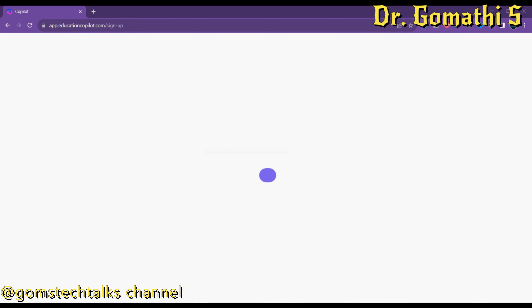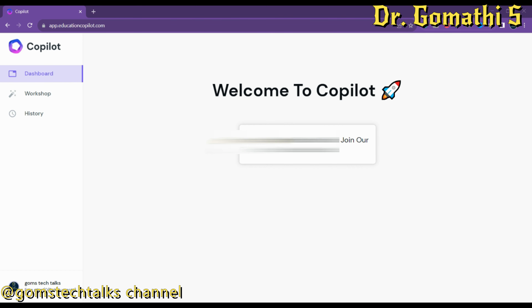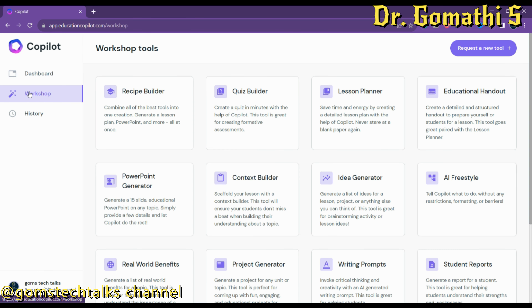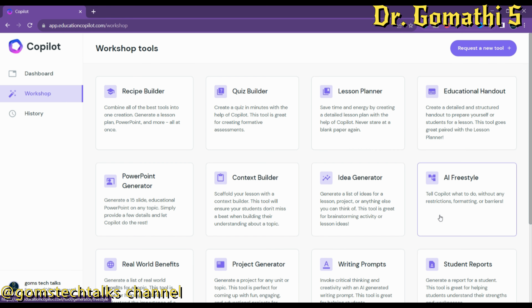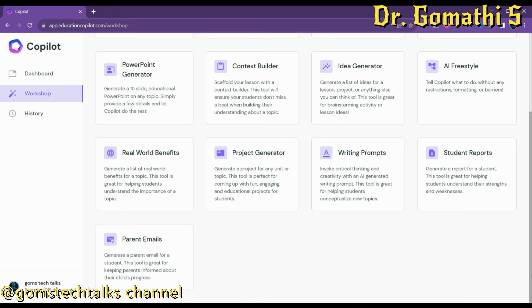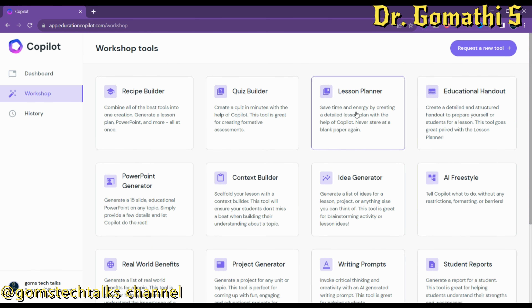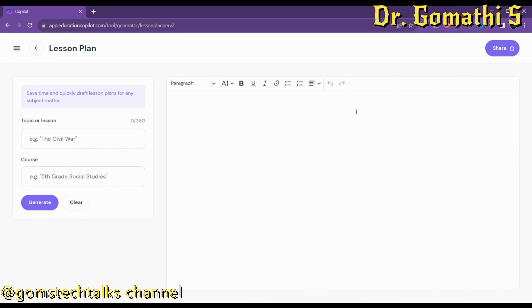It is signing up. Once logged in, you can see various options: Recipe Builder, Quiz Builder, Lesson Planner, Educational Handout, AI Freestyle — as I mentioned, more than 10 AI tools are available here. Let us go with the Lesson Planner and simply click it.